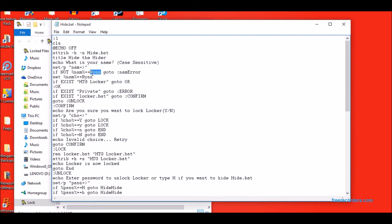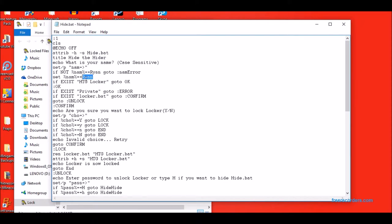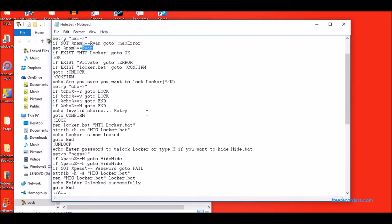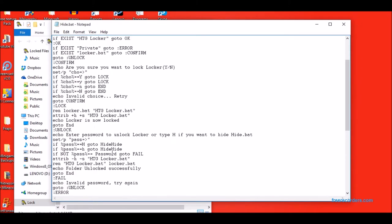And then here's where you can customize your name. Here and here is where you customize your name. They have to be the same. And here is where you customize your password.